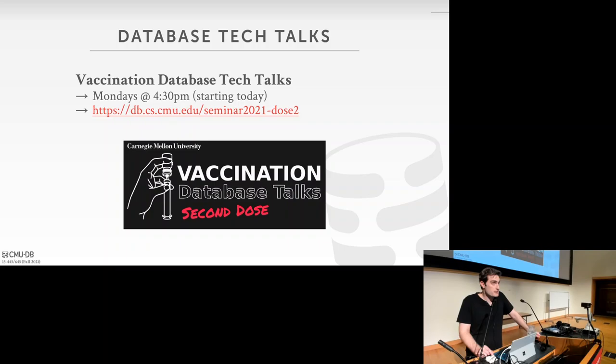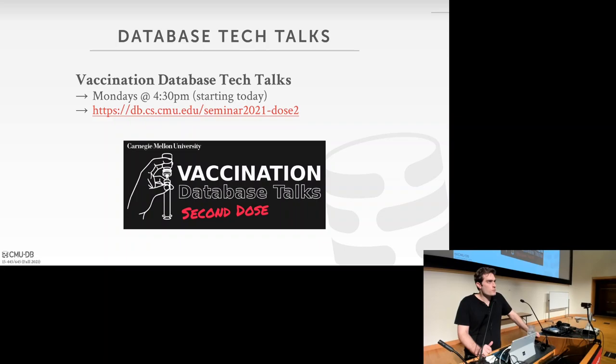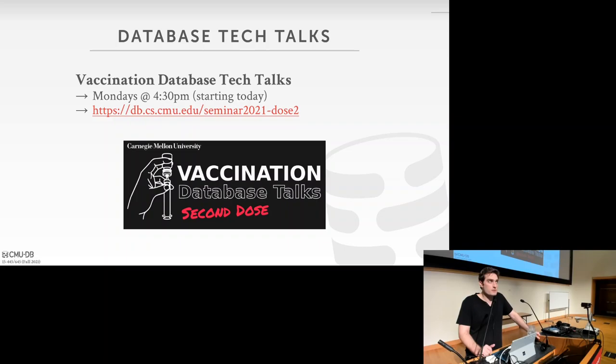There will be database tech talks starting today, this afternoon, right after class. The website has all the information. Different people will come every week. They're all on Zoom, so you can just join the Zoom call. They're not marketing talks — they're really low-level tech talks so you can see how topics from the course are applied in real-world systems.